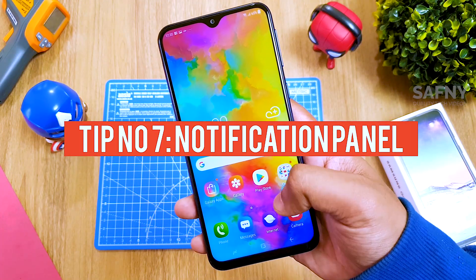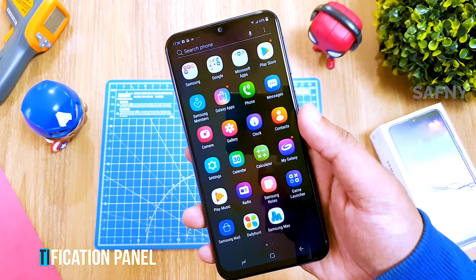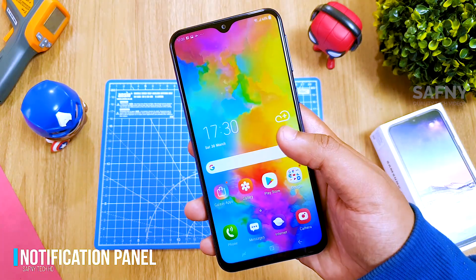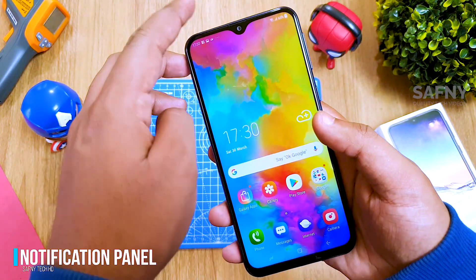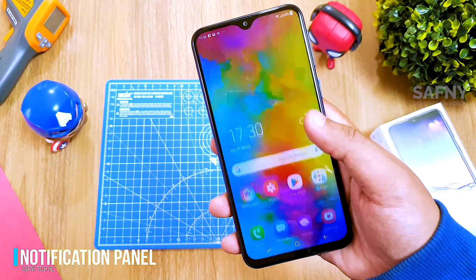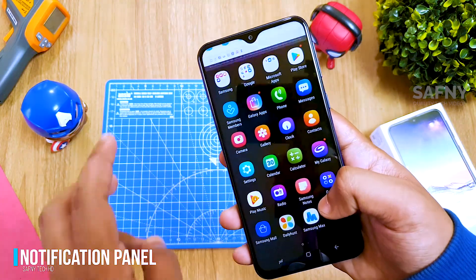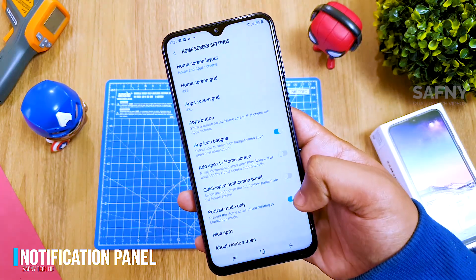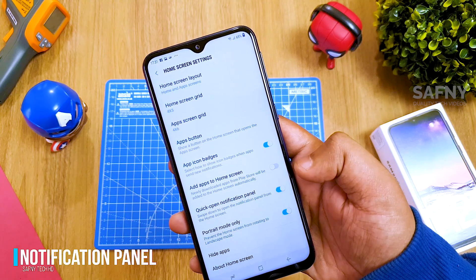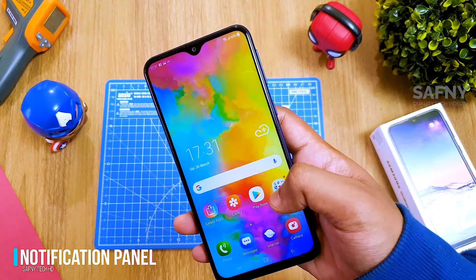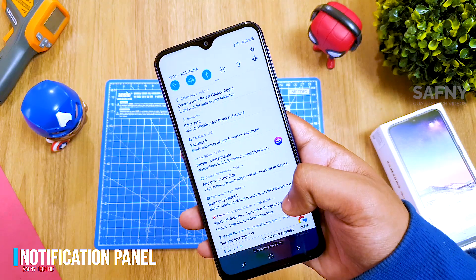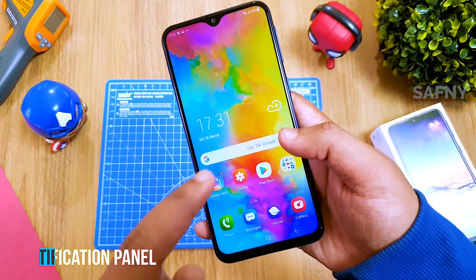Tip number seven: quick open notification panel. Out of the box, Samsung sets swipe up for the app drawer and to access the notification bar you must go to the top of the screen. If you want easier access, go to Home Screen Settings and turn on the toggle button for Quick Open Notification Panel. Now you can open the notification panel by swiping down on the home screen, and swipe up for the app drawer.